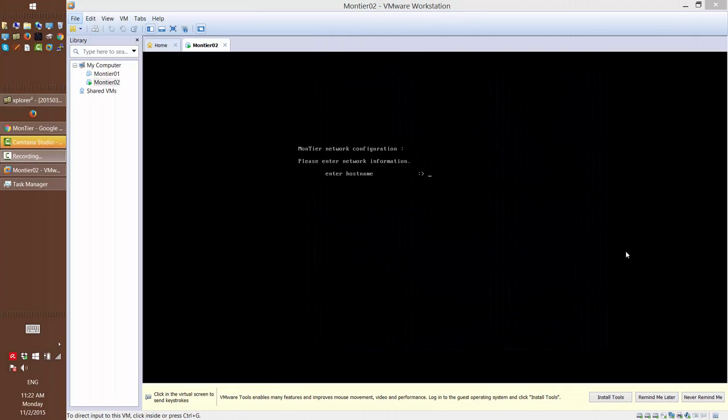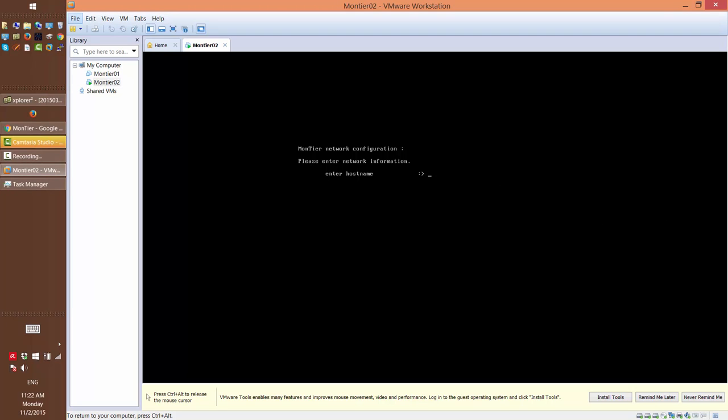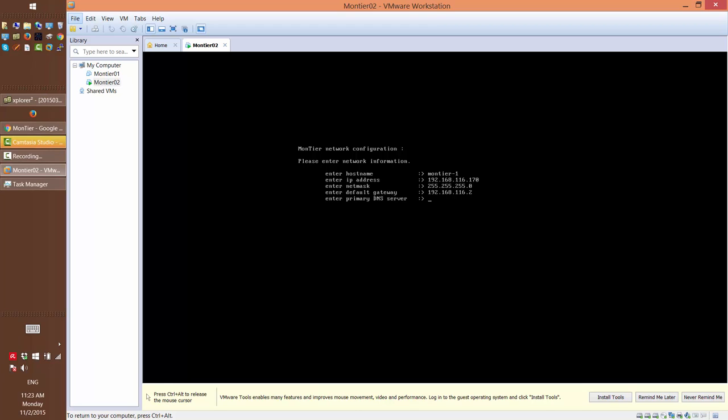Now that the operating system packages have finished installing, you'll get a configuration screen for some properties of the operating system. First is network configuration. So we enter the host name, the IP address of the virtual machine, the subnet mask, and the default gateway. You can get these details from your system administrator if you don't know them. Next is primary and secondary DNS server. And confirm the network setup.